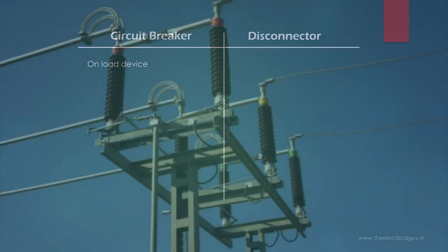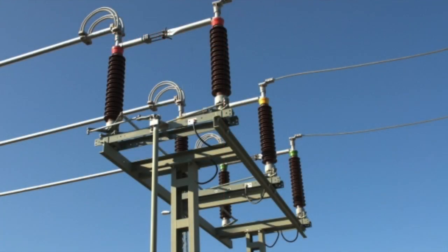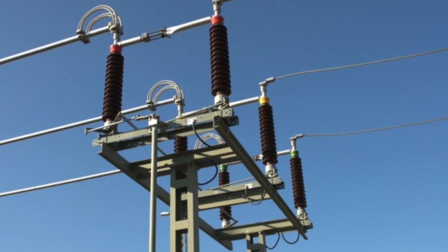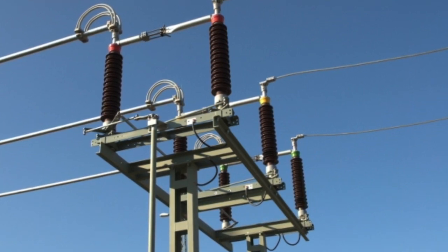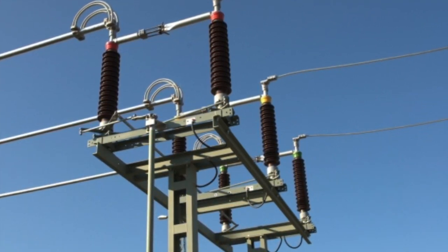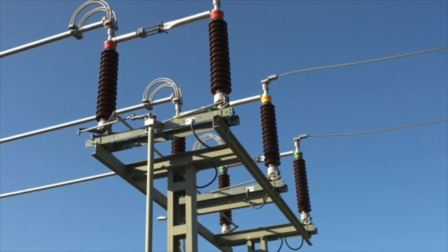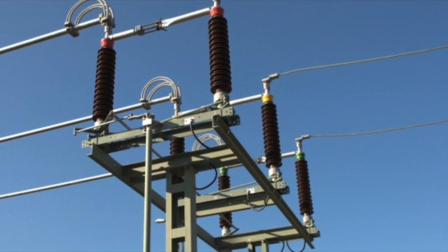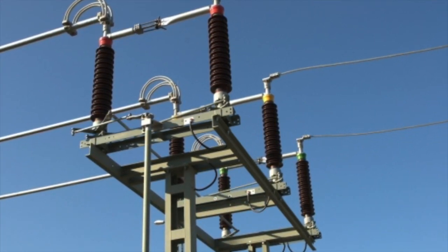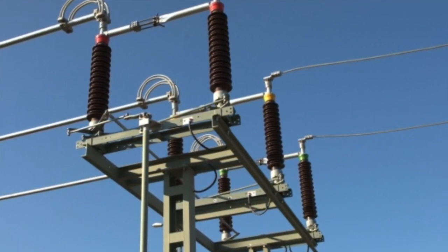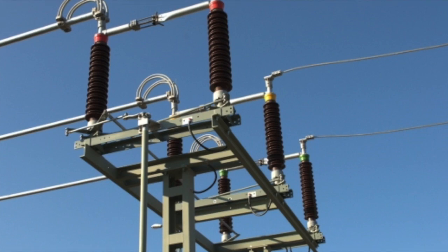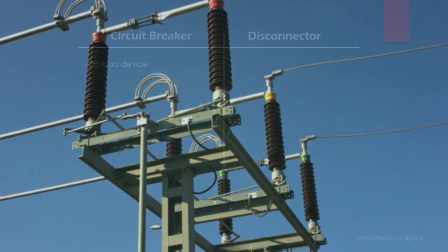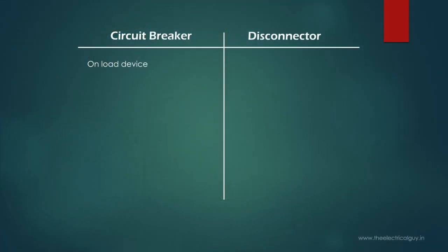Whereas disconnectors or isolators have no ability to break normal or fault current. We can only operate disconnectors in current zero condition, that is when the supply is off, and hence disconnector is called as an offload device.